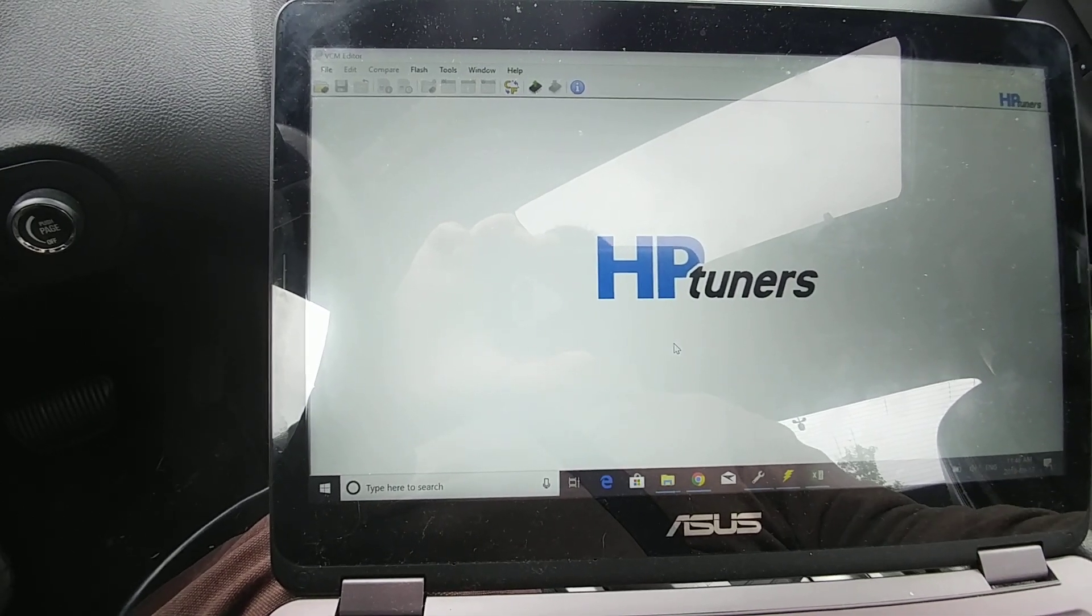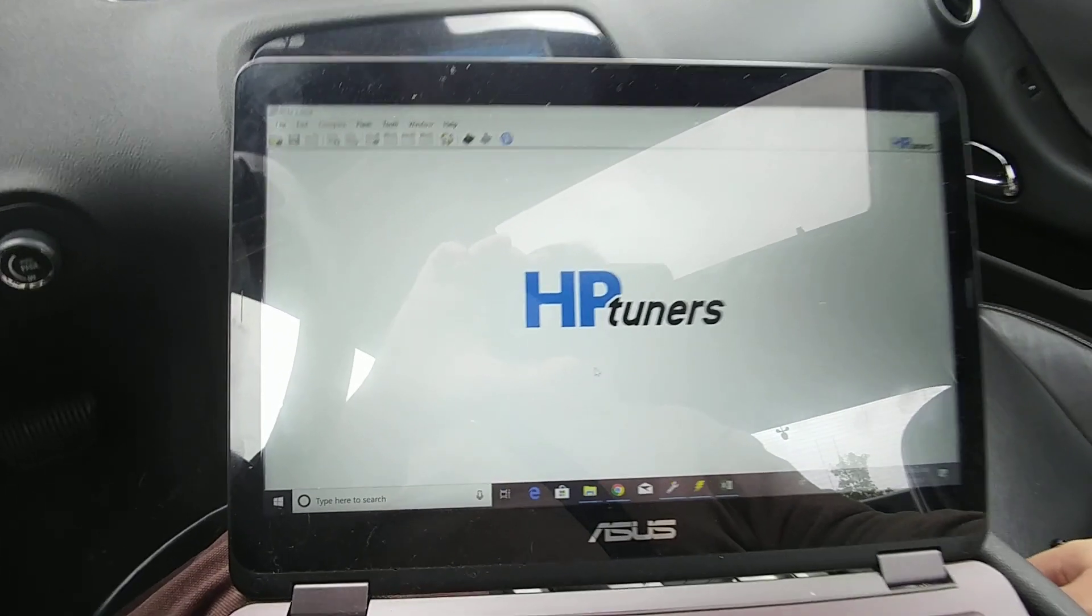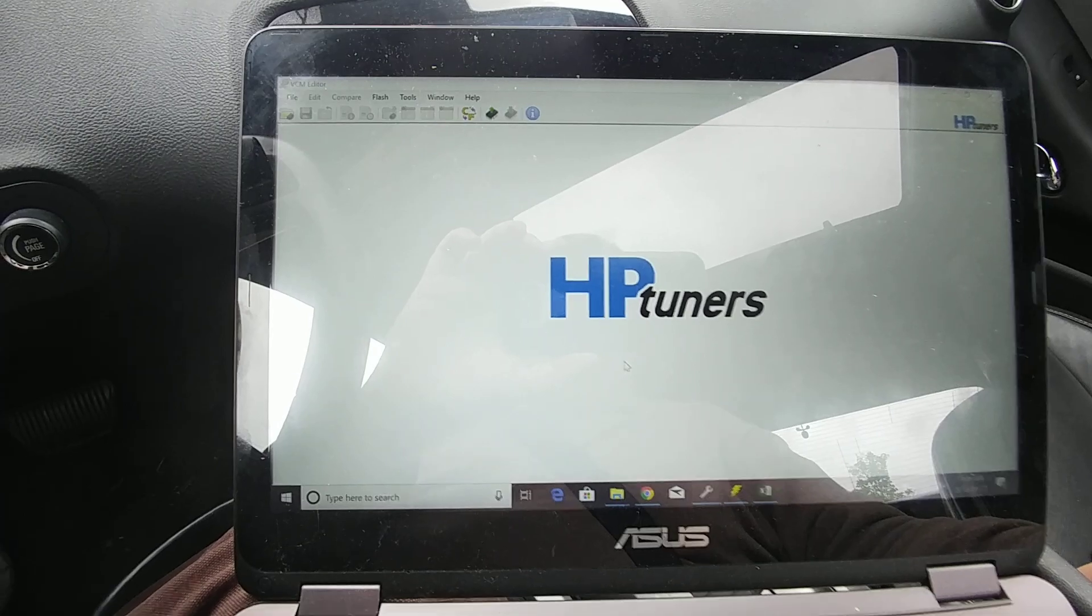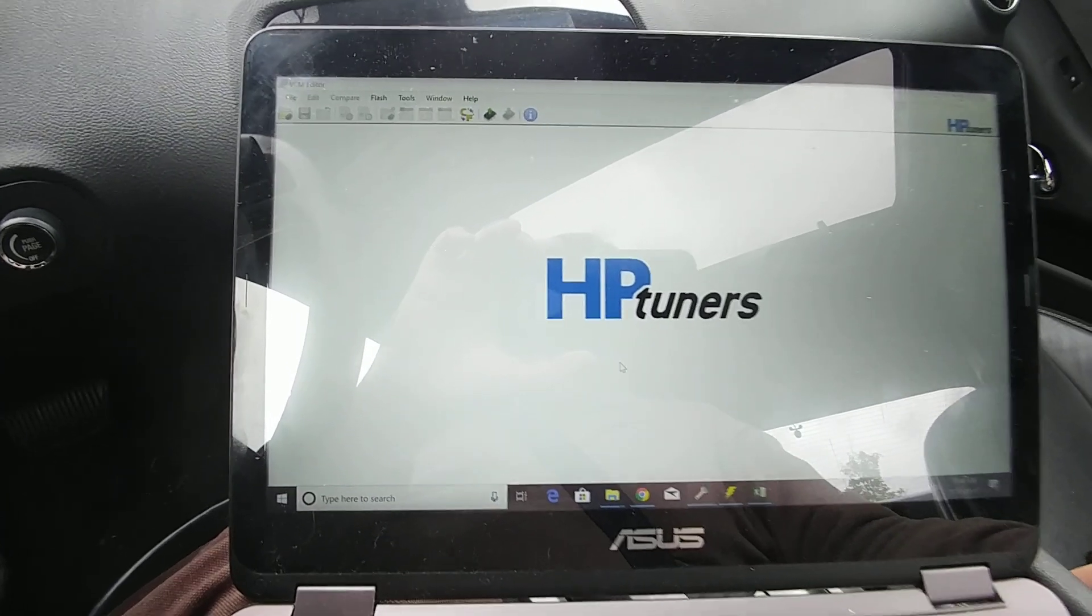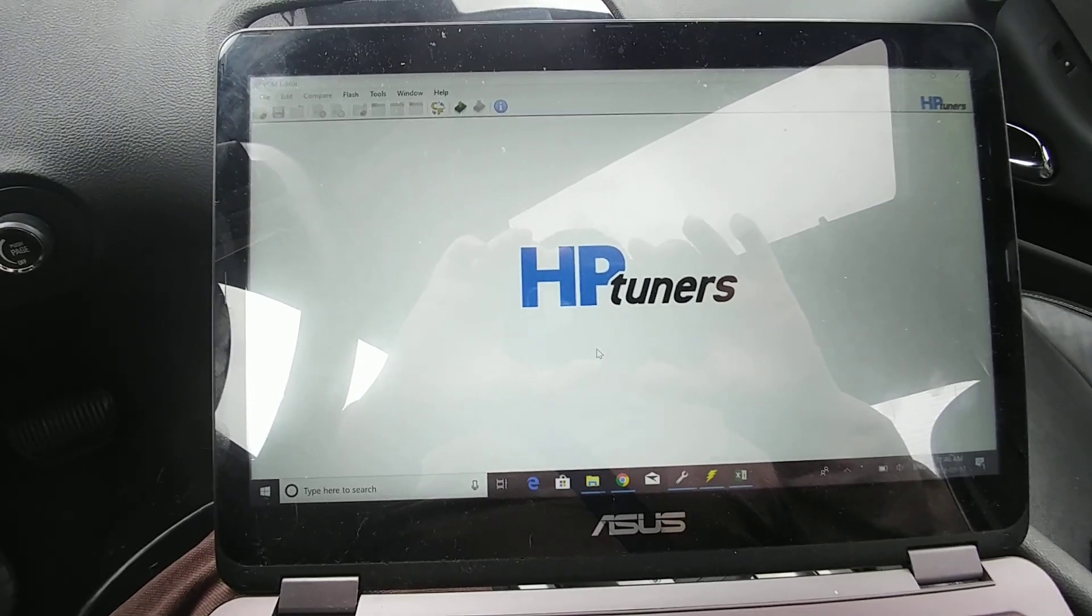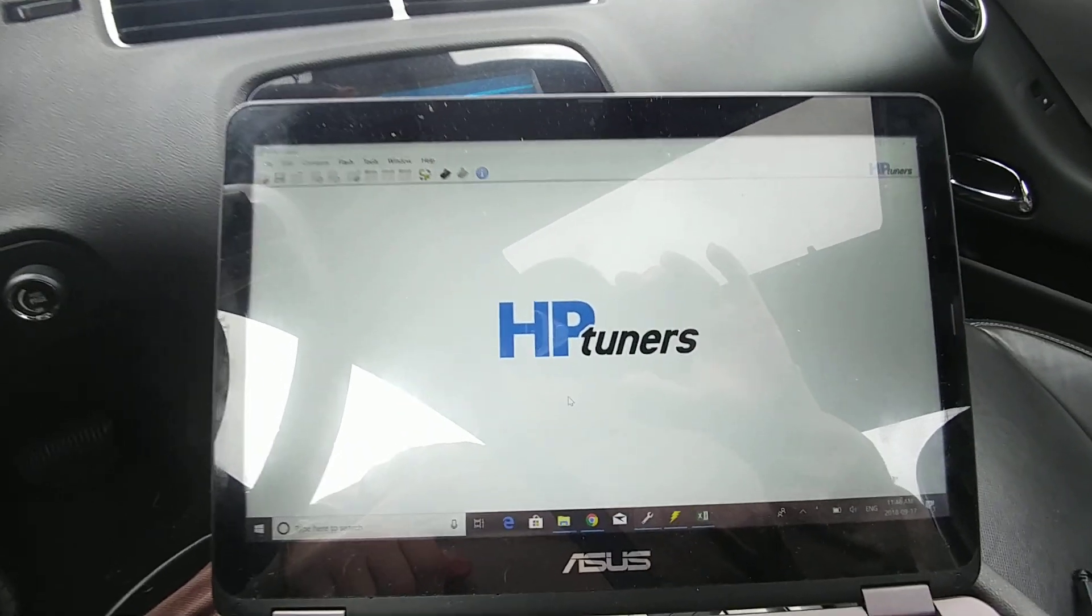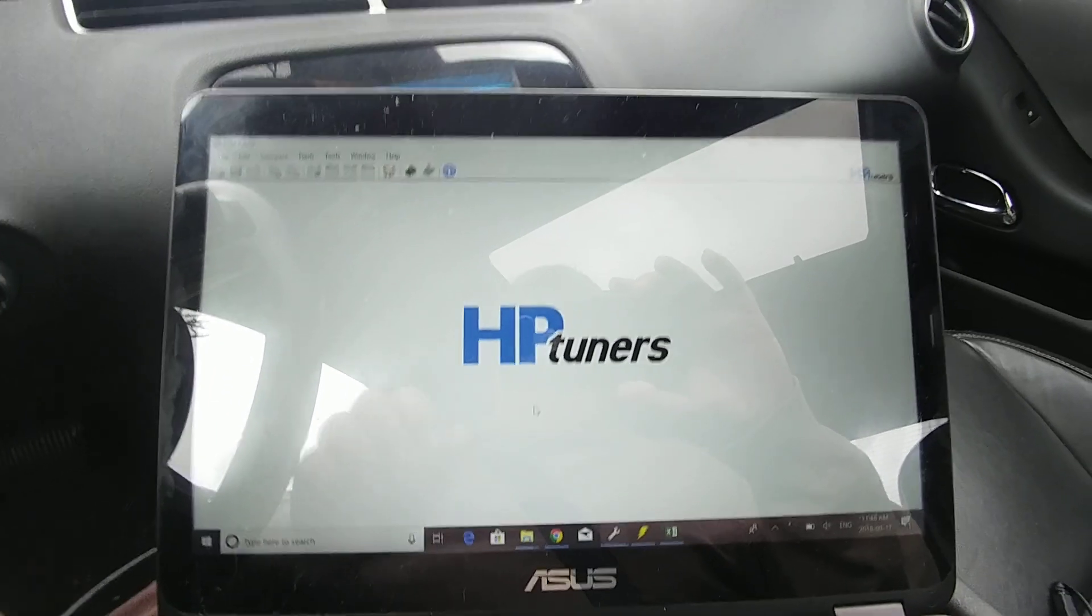This is a video on how to flash in your overkill tune using HP Tuners. It's a very simple process, but I just want to outline it because it's easier to see it visually.